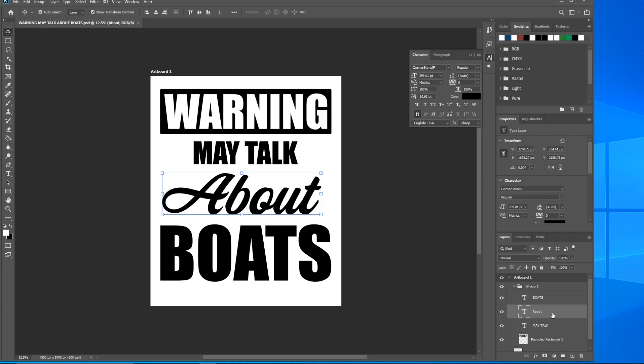Let's go ahead and mouse over this About layer and drag that up to the top. The reason being is layers actually do work like layers - so the layer on top is actually above all the layers below it. That'll make more sense once we get the stroke applied.